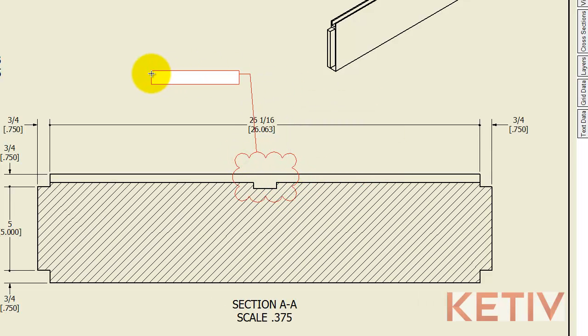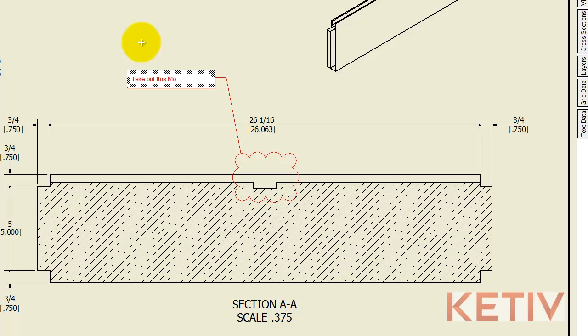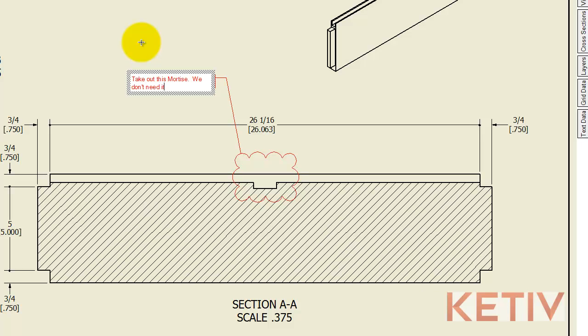So I'll add a cloud and a leader and I'm going to indicate that I want to take this mortise joint out. Now it takes another setup on another machine to go ahead and put in and we don't need it. It doesn't really help us in this case so we can save some time and money by removing it.